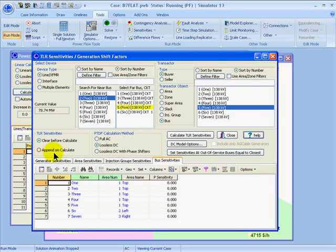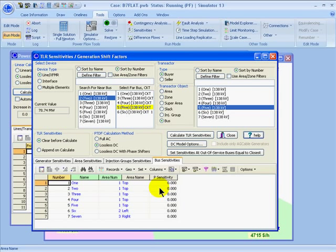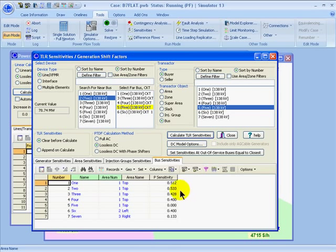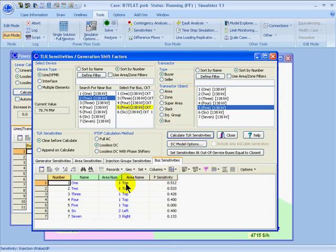The append on calculate option will only replace the values when you recalculate if they are larger than the ones previously stored. It's important to note that larger means not in the absolute value sense, but that positive numbers are larger than negative numbers. So when I'm ready to calculate, I'll click calculate TLR sensitivities, and then it'll give me the numbers as a fraction of one. Whereas the PTDF expresses the numbers in percentages, this sensitivity is just a fraction of one — the entire transfer is considered one unit, and the P sensitivity shows a fraction of that.